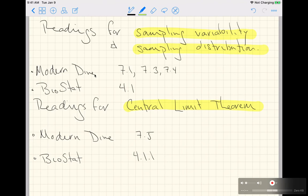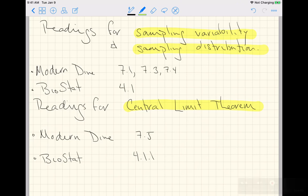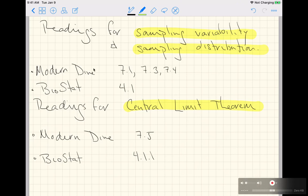Now, to be honest, sampling variability and sampling distribution are also talked about in BioStat, our textbook, in section 4.1. But it's so brief and so short that I ask you to read Modern Dive first, and then go to the readings for the central limit theorem, and in Modern Dive do 7.5.